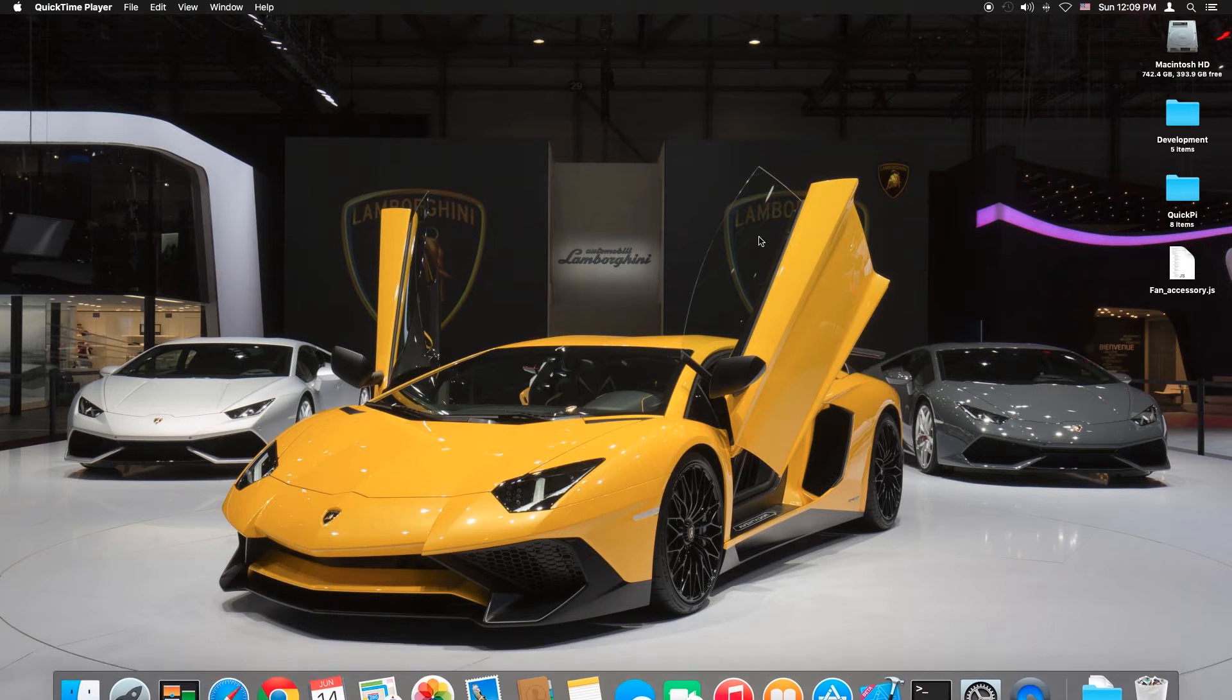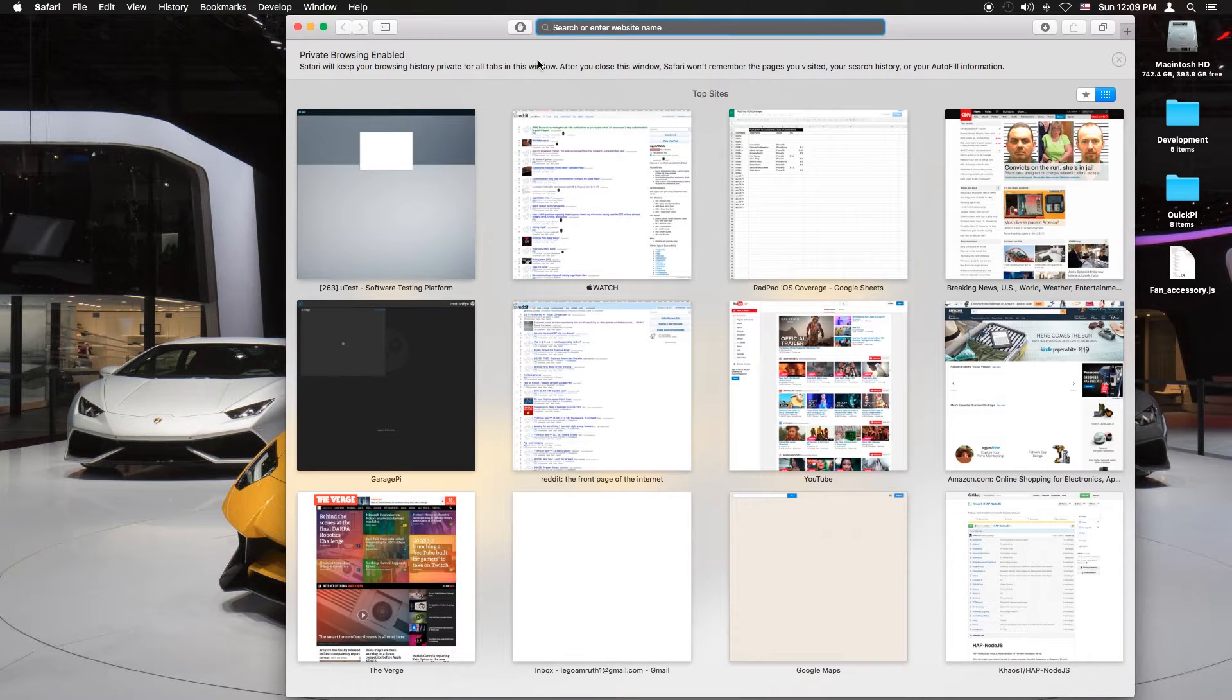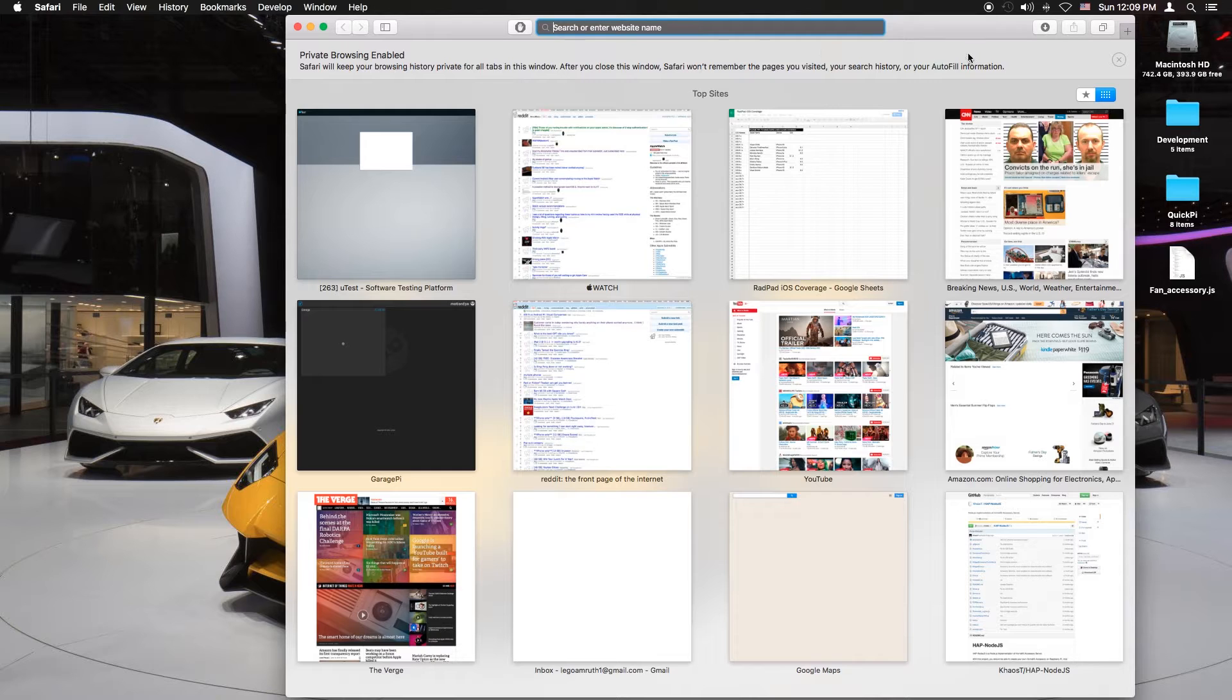First you want to go to developer.apple.com, HTTPS colon slash slash. You want to make sure it's secure.